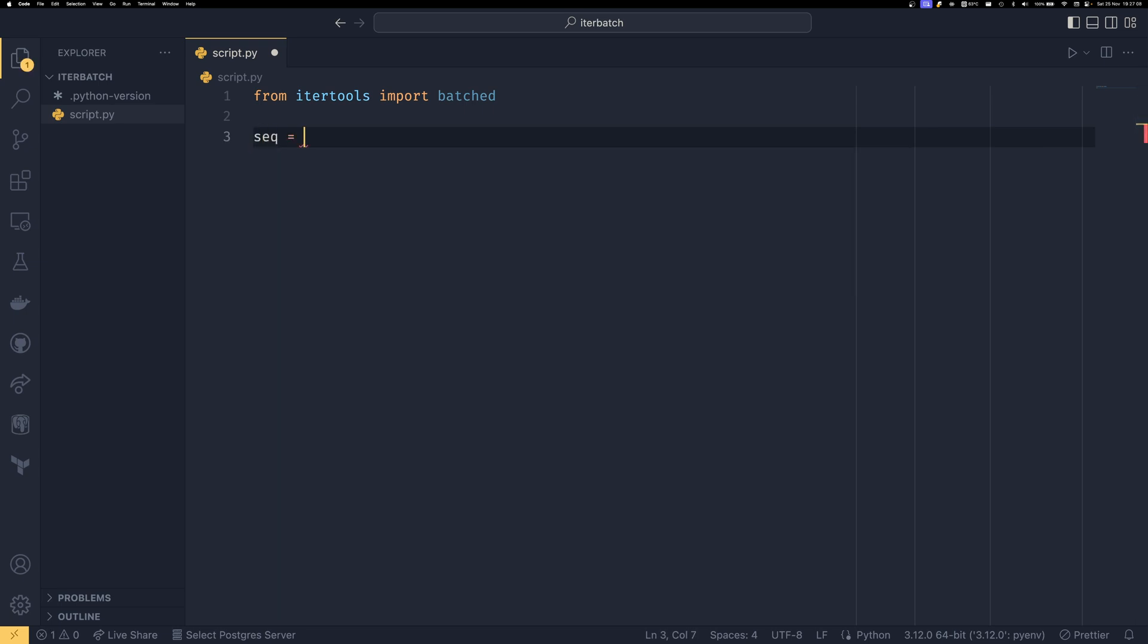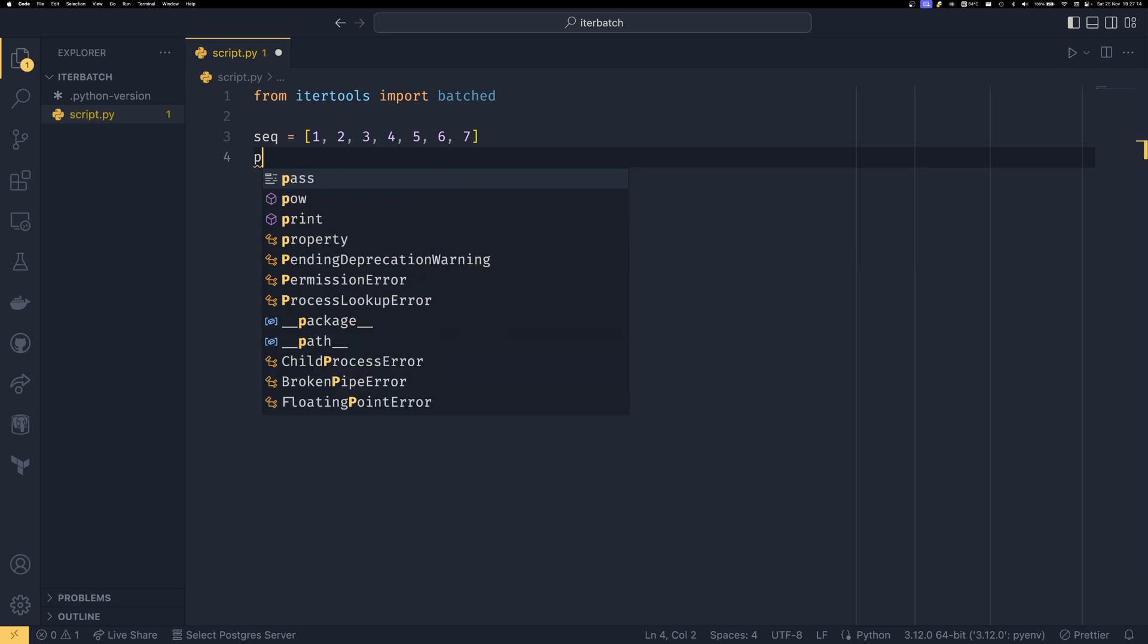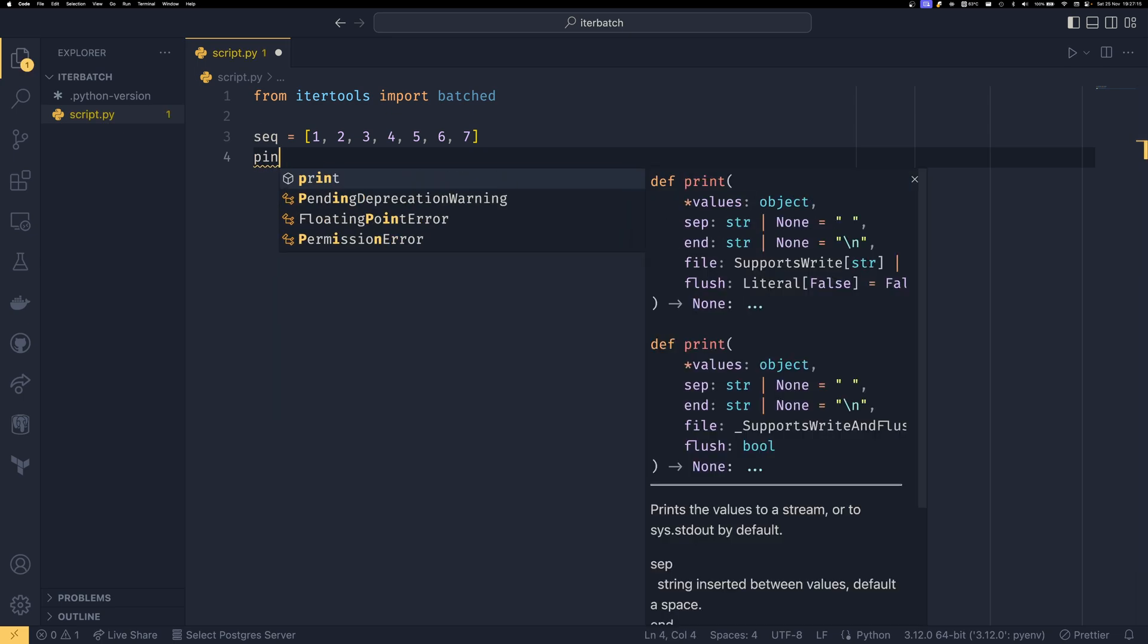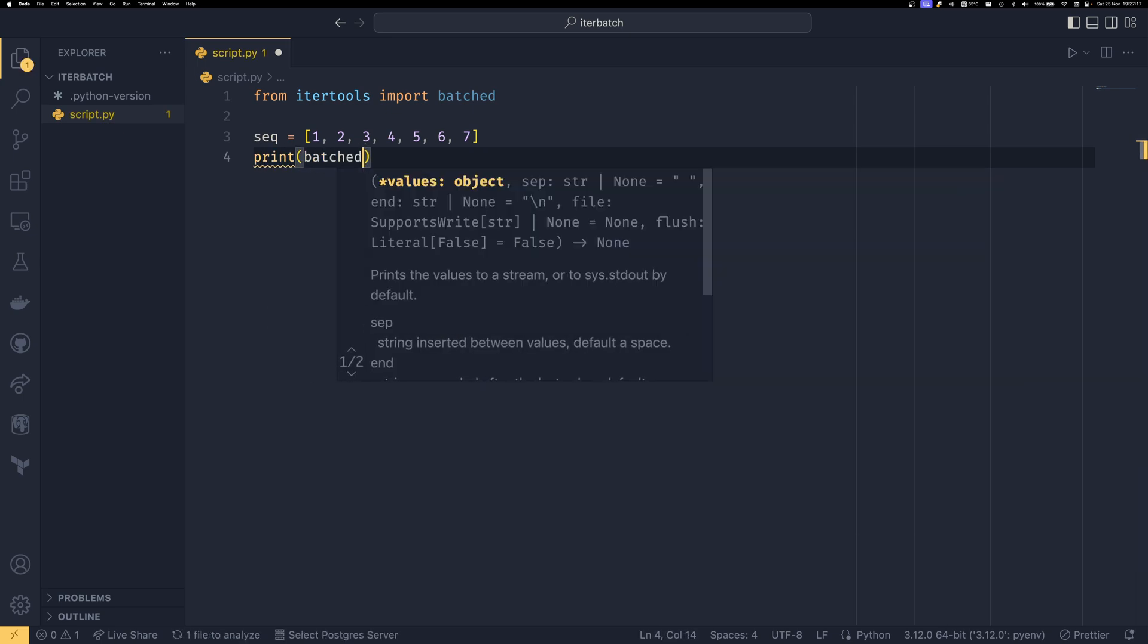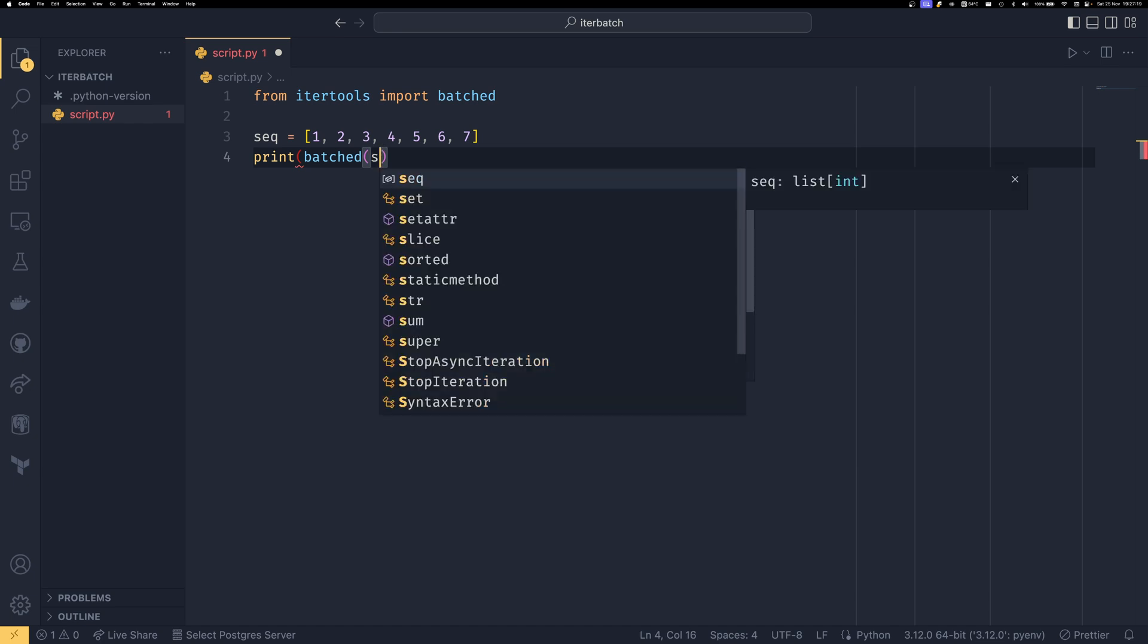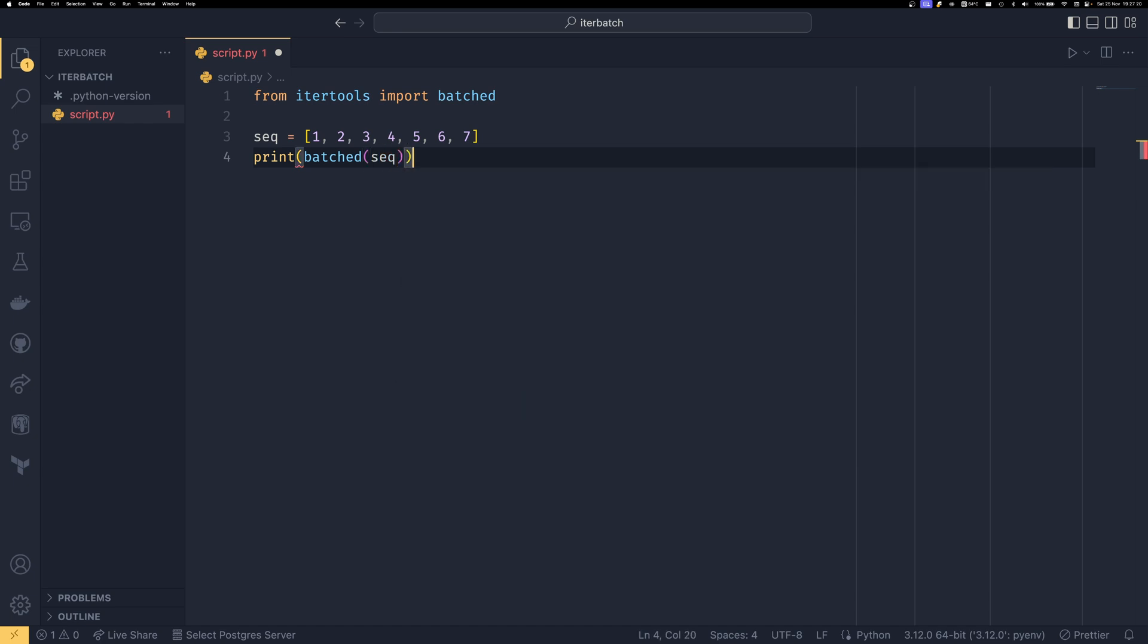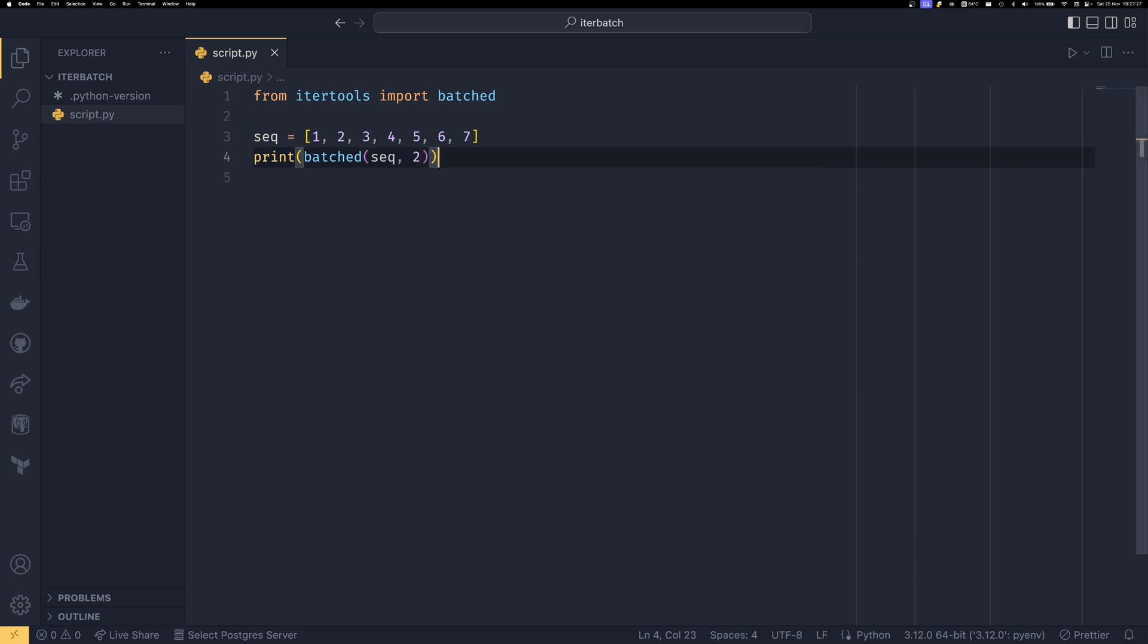So if we just have a list sequence of 1, 2, 3, 4, 5, 6, 7, and then we print batched. We provide the iterable here, and then we provide the number of elements that should be in each batch. In our case, we're going to do two.